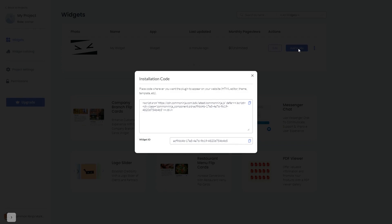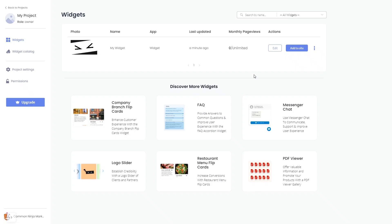In the window that opens, copy the code and close the window. Remember, you can always return to the widget and keep on editing it.